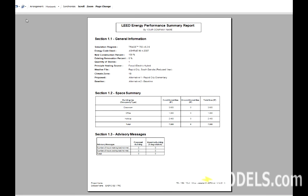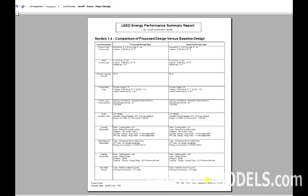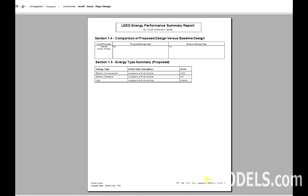We can go to the next page, and here it's going to compare the proposed design versus the baseline design, which is a handy feature.